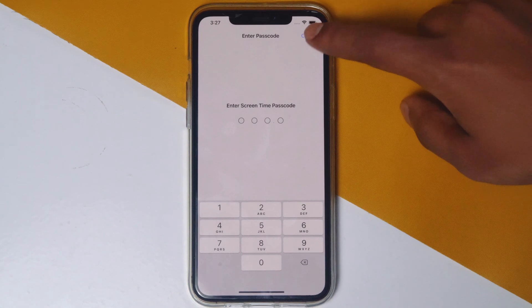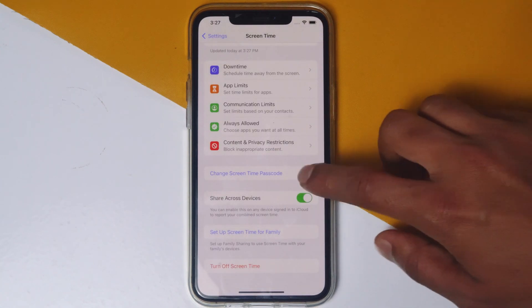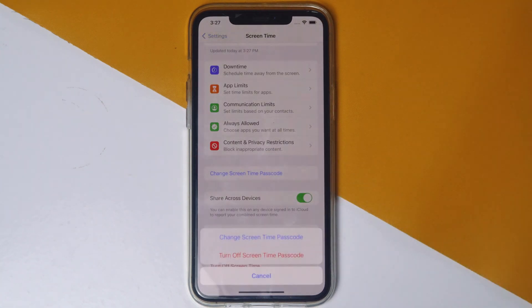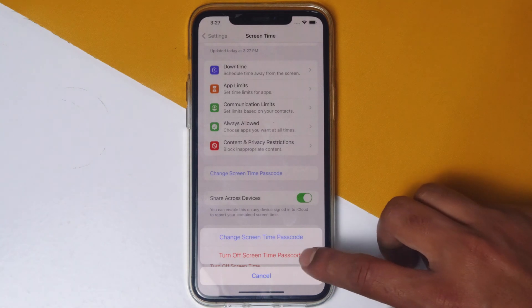Tap on Cancel, then simply tap on Change Screen Time Passcode, then tap on Turn Off Screen Time Passcode.